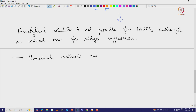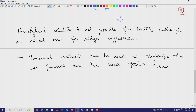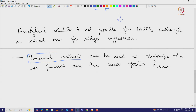Numerical methods can be used to minimize the lasso loss function and select the optimal beta-hat lasso. The simplest method is called steepest descent, or more popularly gradient descent in the ML community. We will discuss the gradient descent method and its variants in one of the upcoming lectures. A variant of gradient descent must be used to solve the lasso problem since the function is not differentiable, requiring a slight modification to select the optimal beta-hat lasso.